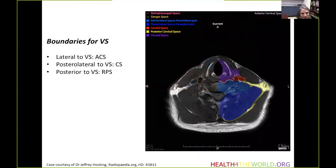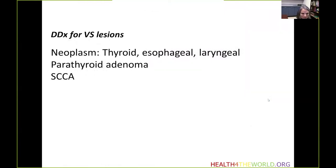The boundaries of the visceral space are the retropharyngeal and dangerous spaces, as well as the carotid space, posteriorly. The differential diagnosis includes any neoplasm affecting the thyroid gland, esophagus, or larynx, parathyroid adenomas or carcinomas, and squamous cell carcinoma.